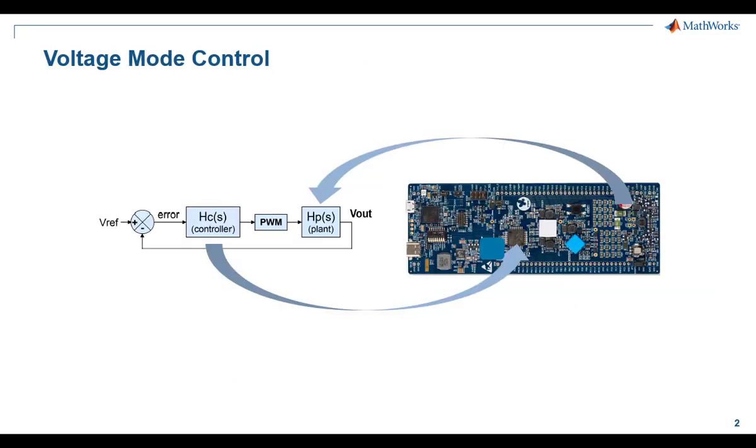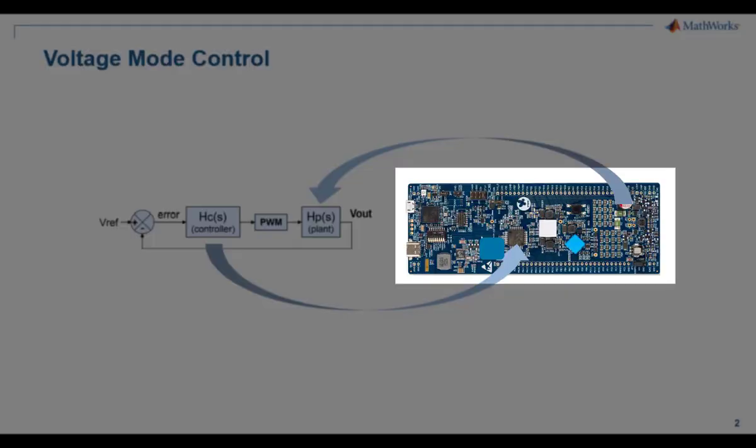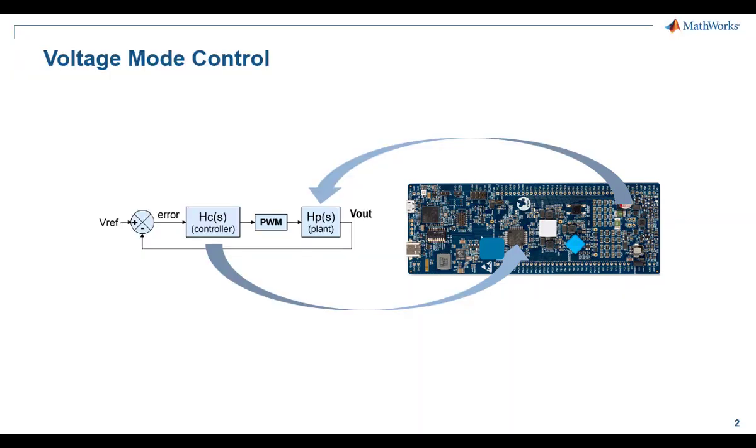The model is deployed onto a Discovery Digital Power Starter Kit by STMicroelectronics. The kit is based on the STM32G474 microcontroller and contains a synchronous buck converter power stage.